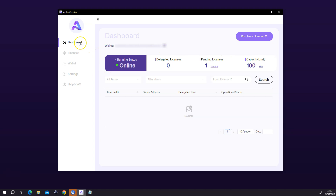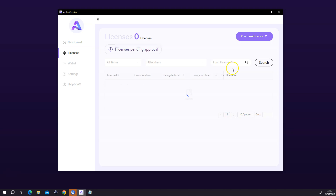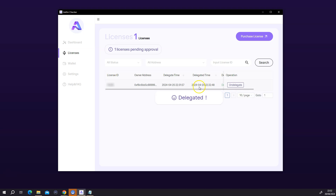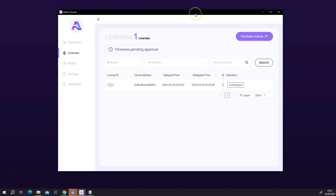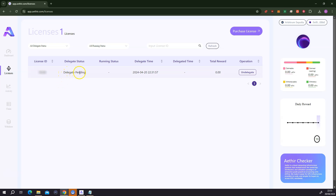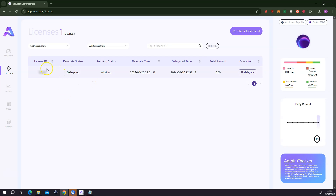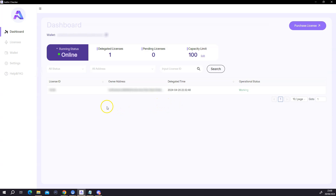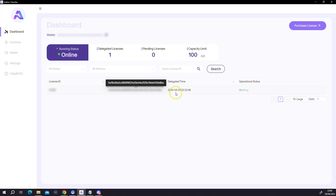Once everything worked successfully, when I come to the Athea software under the dashboard, I see the running status is online. Delegated license is 0 and pending license is 1, and it tells me I would have to accept. I'm going to click on accept and approve this. It says hooray — your license has been delegated. Going back to the dashboard portal, it still says delegates pending, so I'm just going to refresh the page. Now it says the license has been delegated. Coming back to the Athea checker software, the running status is still online, delegated license is 1, pending license is 0. You can see my license ID, my wallet address, the time I delegated the license, and the operational status is working — everything is working very well.